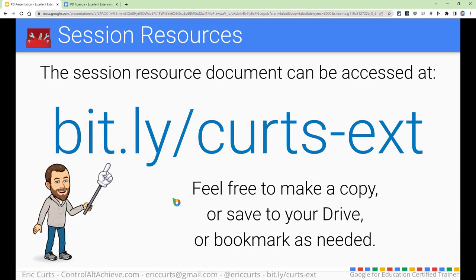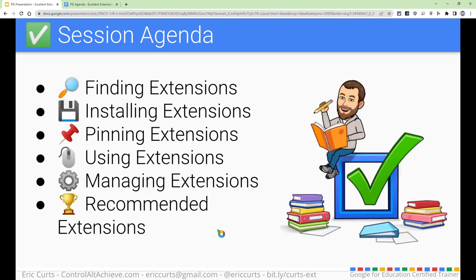All right. So this is going to be a session on Chrome extensions. We're going to start off with some basic introductory content about extensions — how to find extensions, how to install extensions, how to pin extensions, how to use them, how to manage them. But the majority of the time, a big chunk is going to be recommended extensions. I do try to maintain a pretty big list of extensions that we use throughout the schools that I work with, and we're going to look at that list and pull out a handful of those to dive a little bit deeper into.